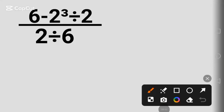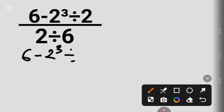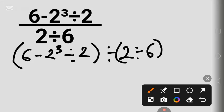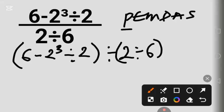Hello friends, we have a cool math question here. Let's solve it together. Before then, if you know the answer to this question, put it in the comment section. Let's begin: 6 minus 2 cubed, divided by 2 — that forms the numerator — divided by 2 divided by 6 as the denominator.